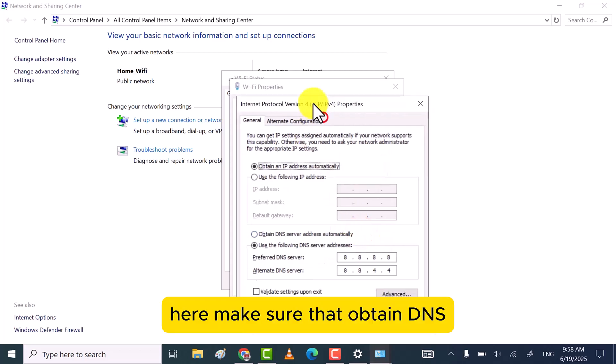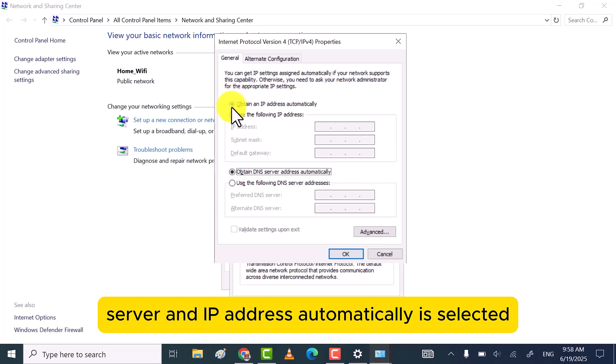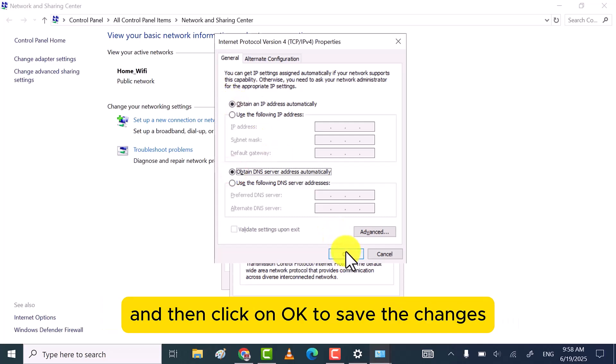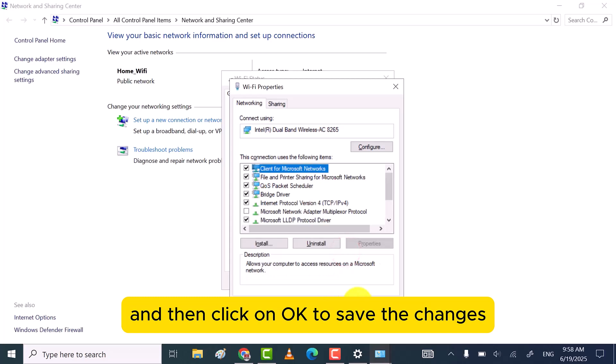Here, make sure that Obtain DNS Server and IP Address automatically is selected and then click on OK to save the changes.